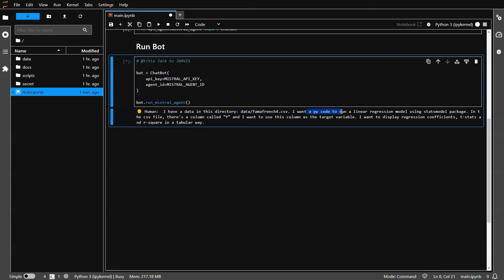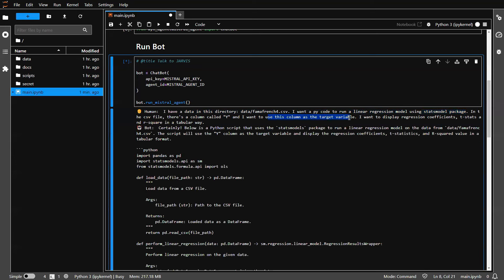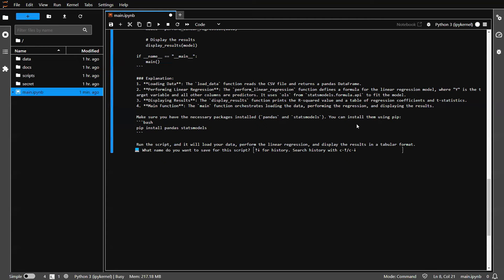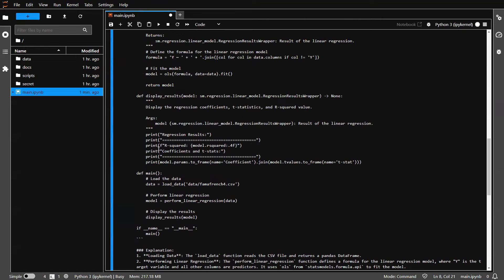I want you to write a Python code. Here's a model that I want: linear regression model using the package that I want, stats model package. And then here's a feature, so on and so forth. And then go do it.